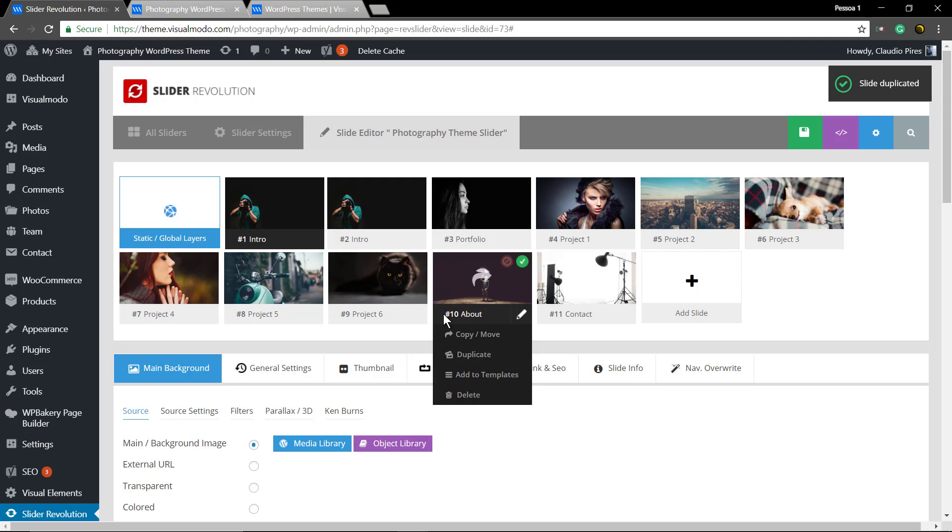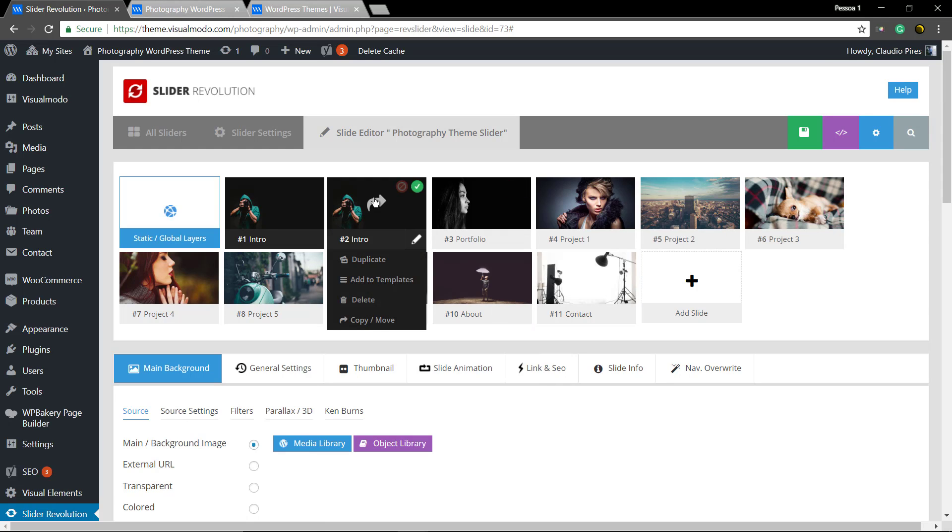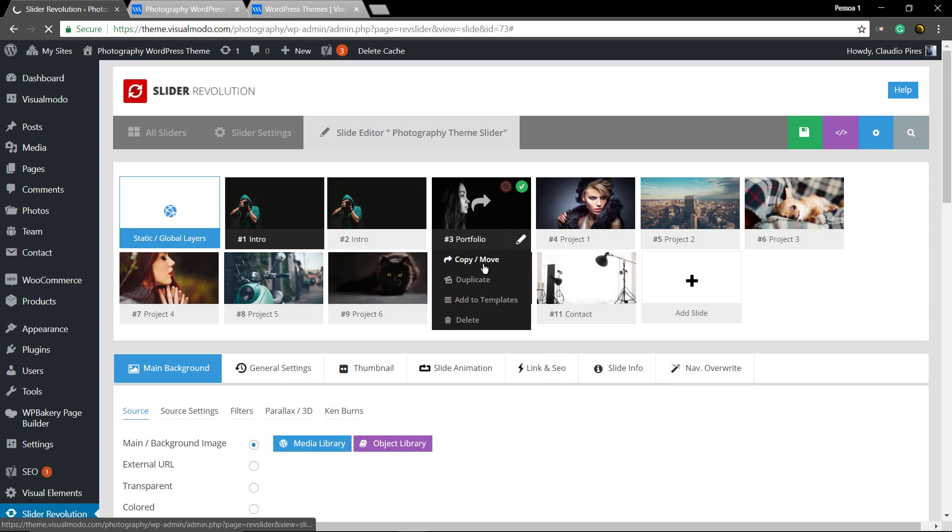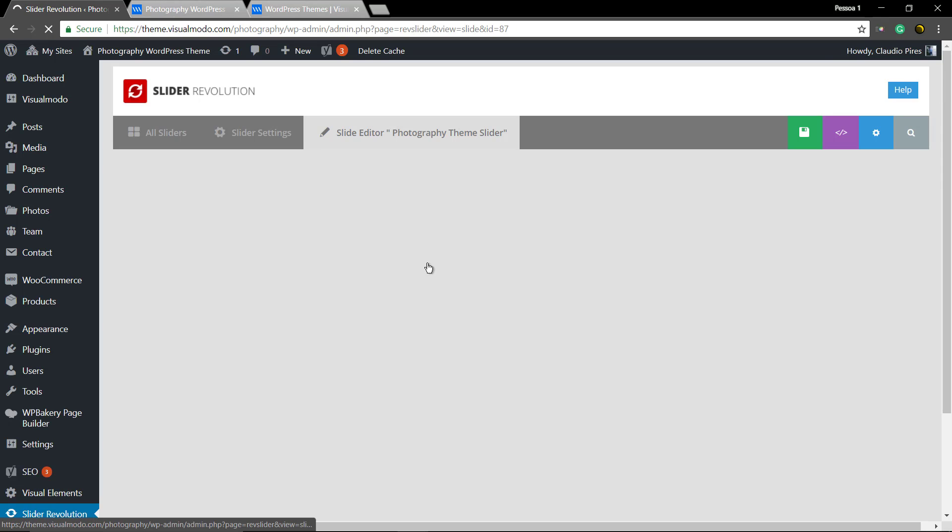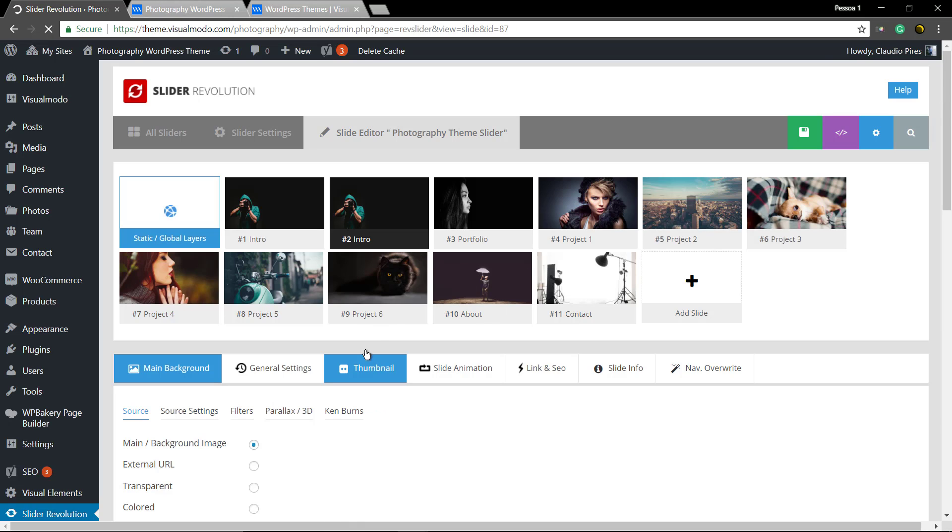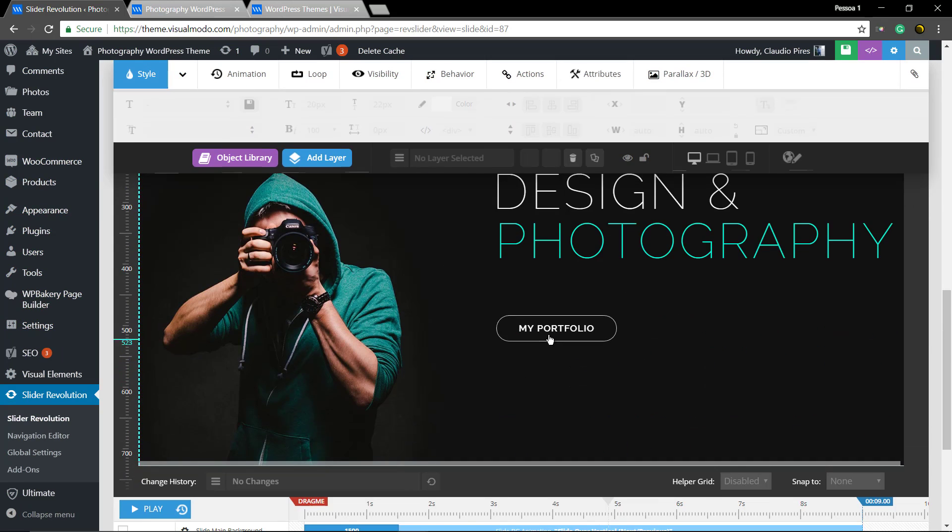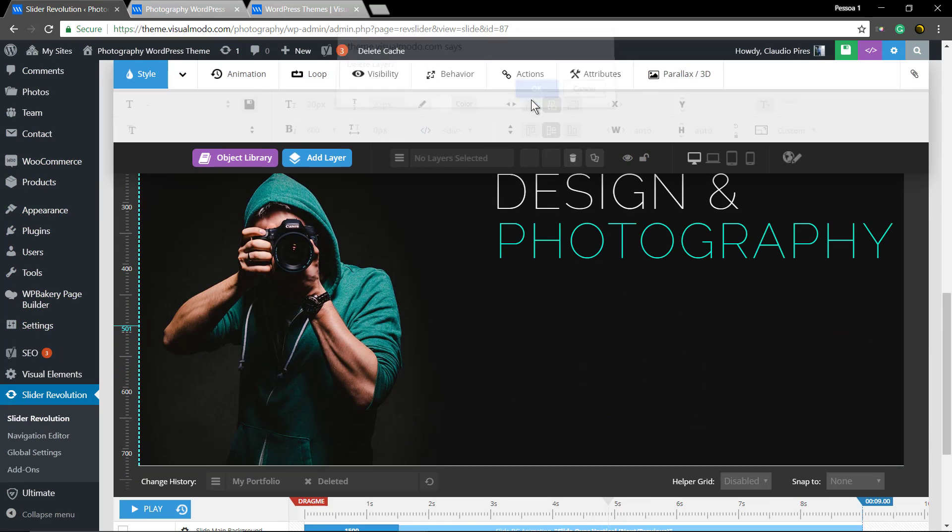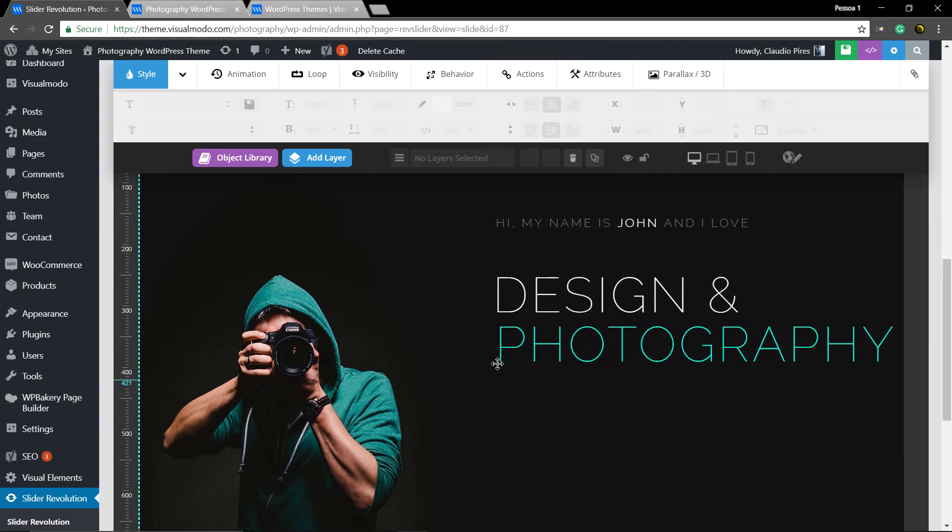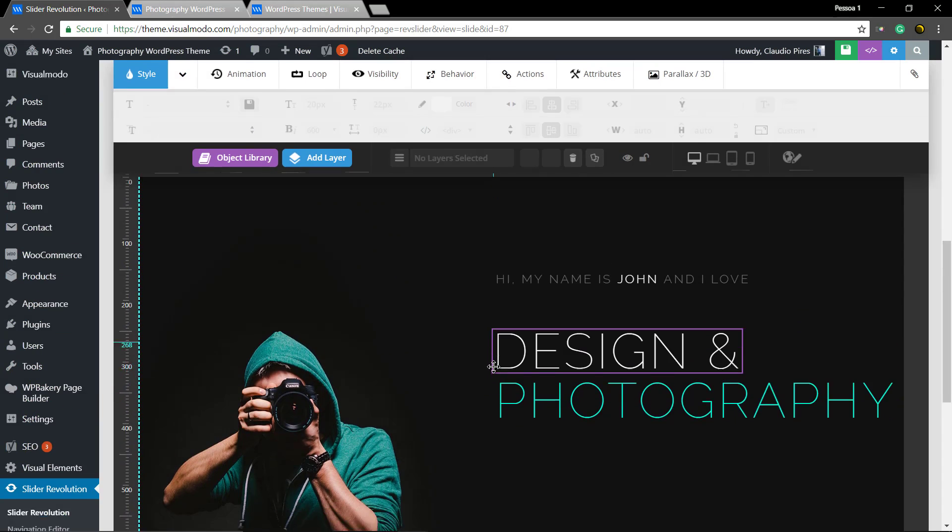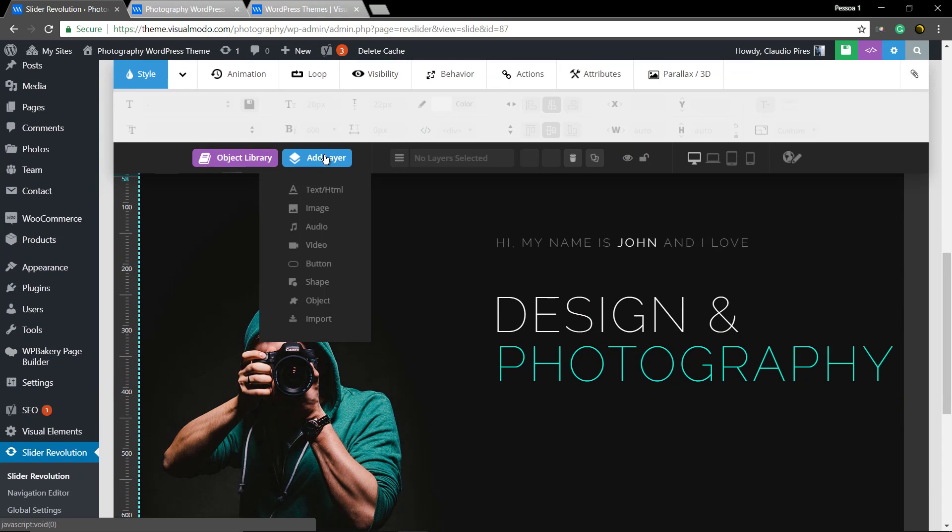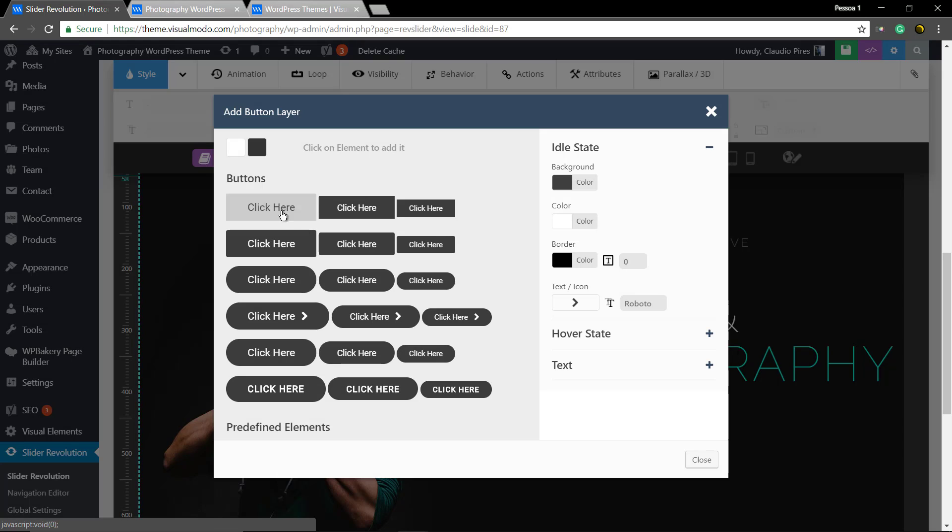Click on the new one, the copy. Let me delete this button, just hit the delete button on your keyboard. Add layer, button, click in anyone to add.